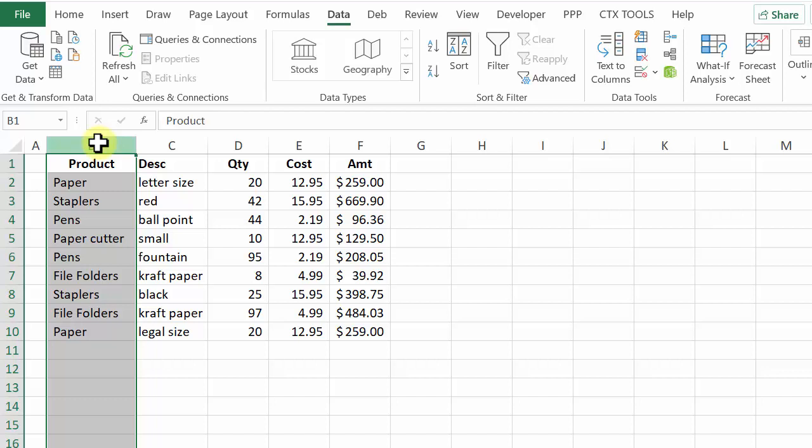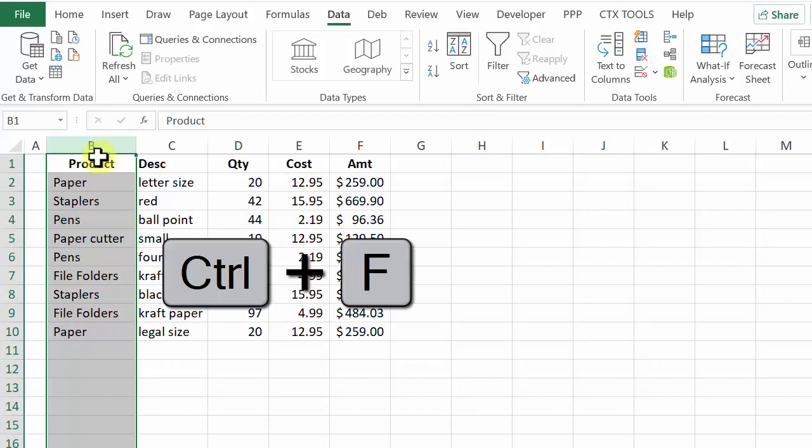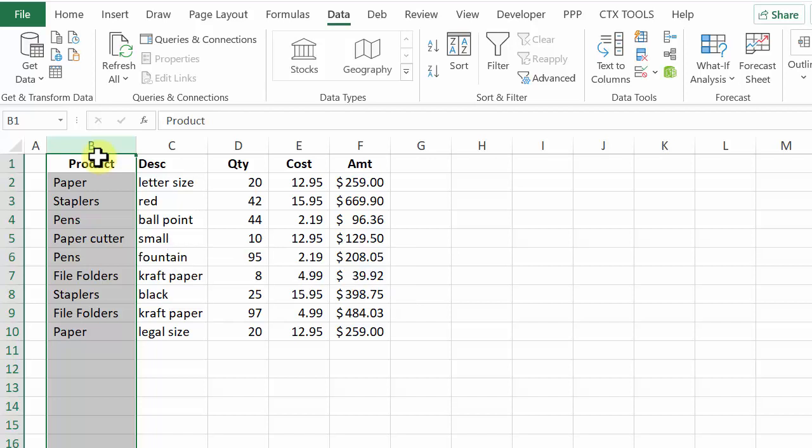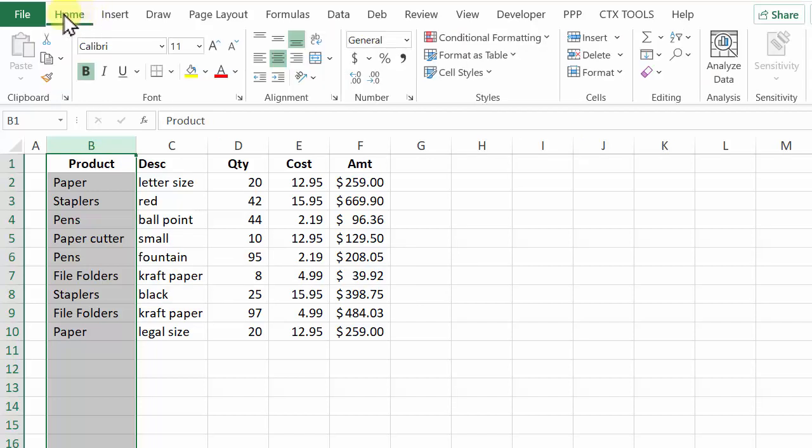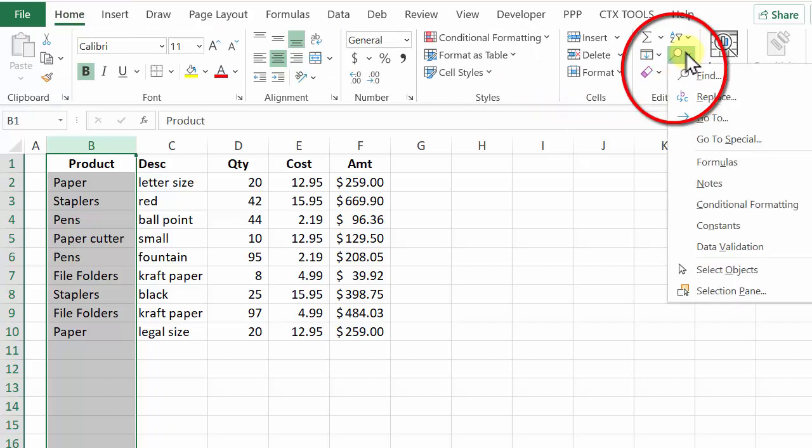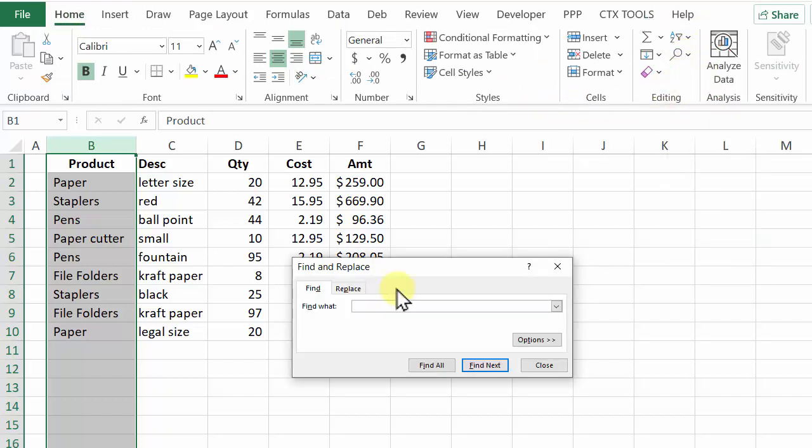To find something I can use the shortcut Ctrl F or go to the home tab and in the editing section click find. In here I'm going to type the word I'm looking for which is paper.